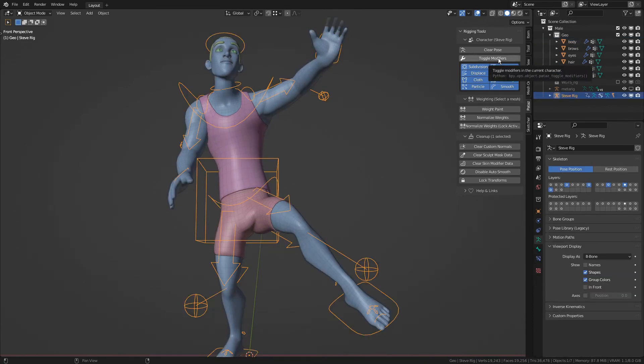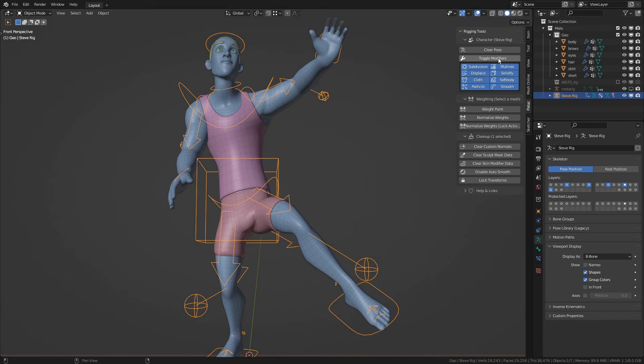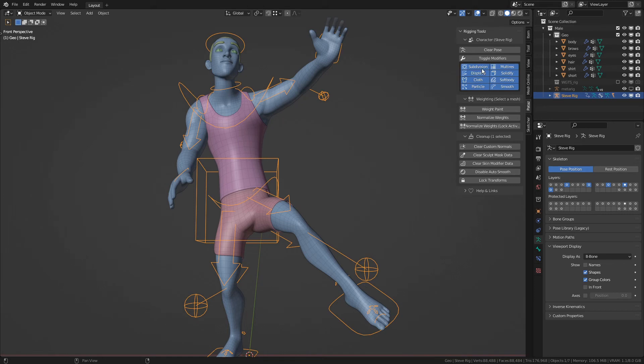the ToggleModifiers operator will toggle all the modifiers in all of the meshes that belong to this character. You can select which of the modifiers you want to toggle, and the options right now are